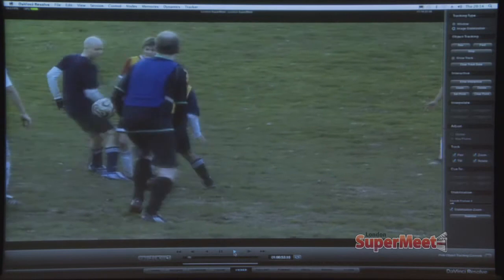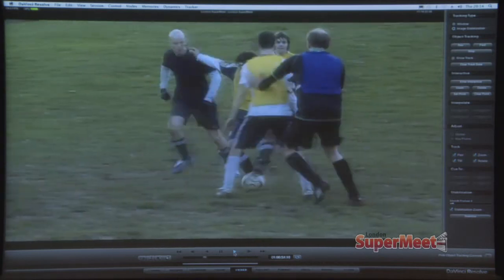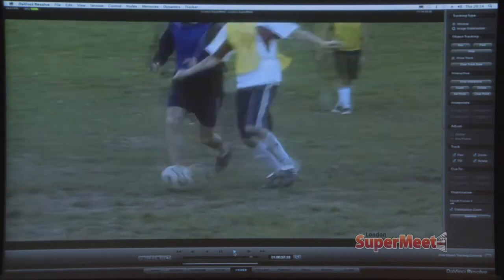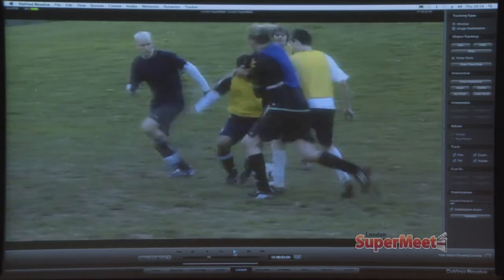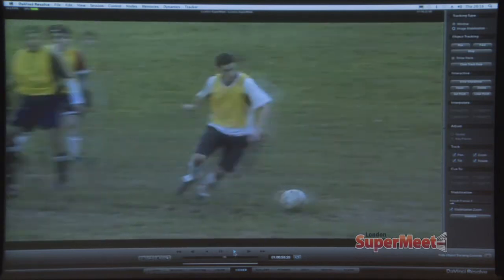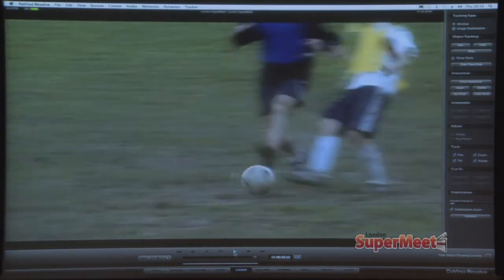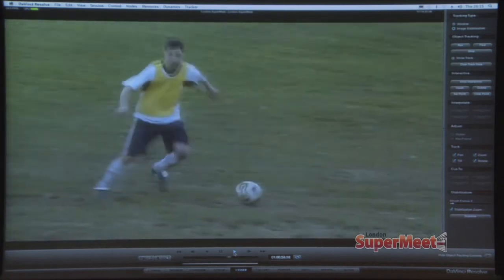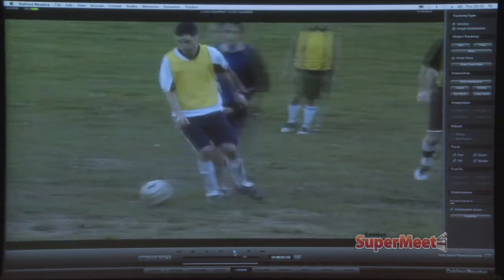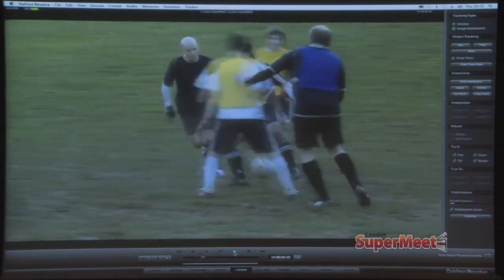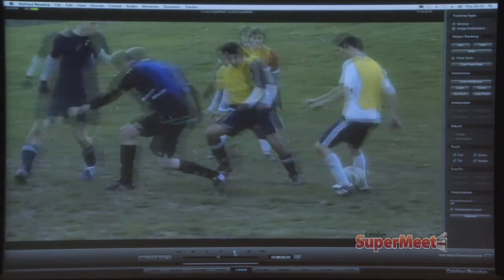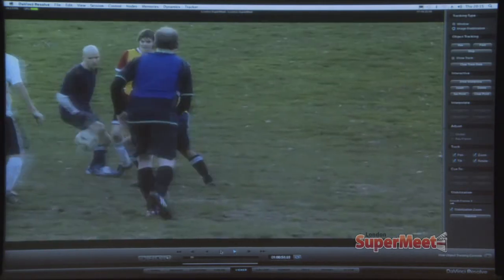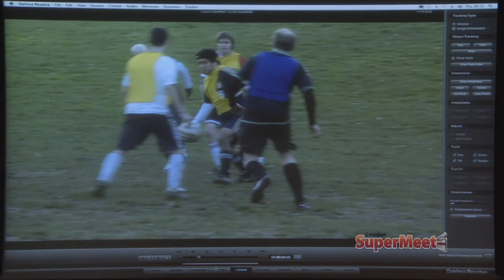One thing I'd like to point out is that DaVinci Resolve has an incredibly high quality scaler. So this operation is probably the final look of the shot — you're not going to need to go to another application to get better scaling. This is really good scaling right here. So that tells the story of image stabilization.